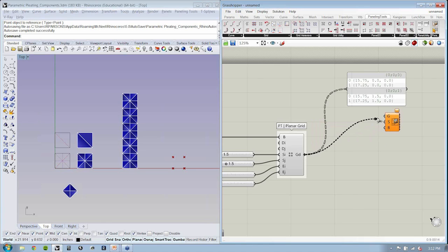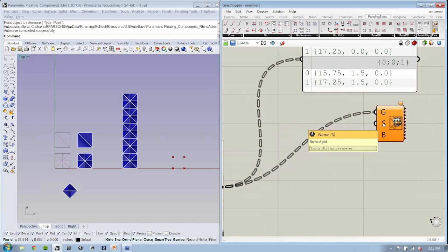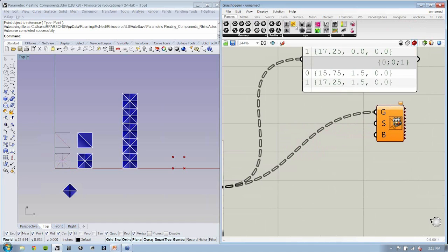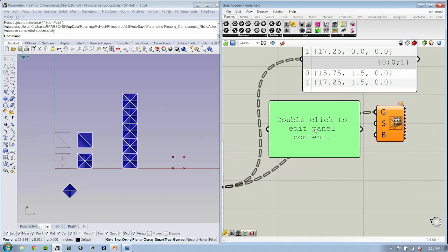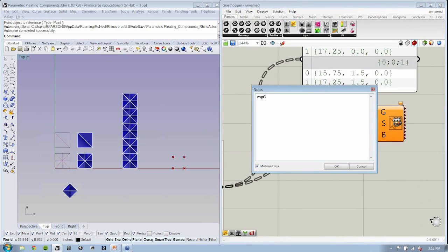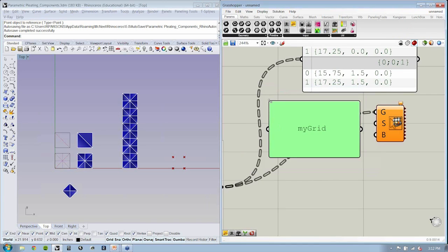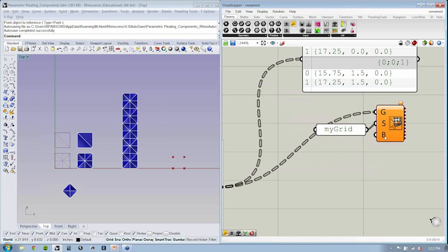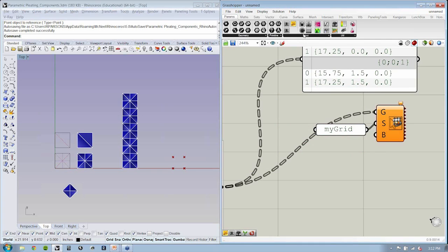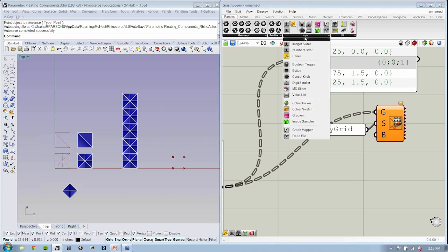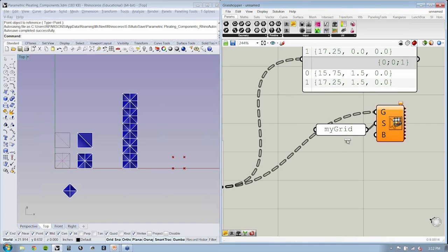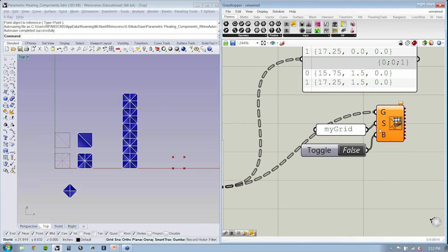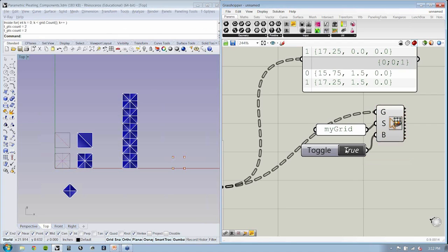So let's take a look. If we take our grid right over to here and we give the grid a name, remember we can always give these names. I'll say my grid. The last thing we have to do is specify yes or no. We can use our params input, the Boolean toggle. We can double click and say true or false. So I'll say don't bake them, yes bake them, and toggle it back off.